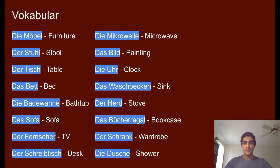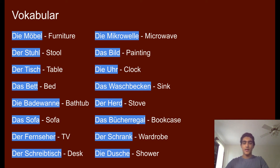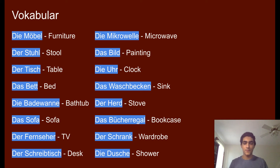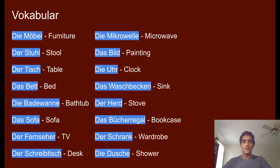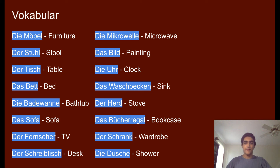'Das Sofa' is simply sofa. 'Der Fernseher' is TV. 'Der Schreibtisch' is desk — it's spelled E-I, so remember that for the spelling. You also have Tisch at the end. Remember, German has lots of compound words. So if you look at 'der Schreibtisch': Schreib means to write, and Tisch means table — so it's almost like 'writing desk.' You can use that to help you figure out words. For example, 'das Bücherregal' — Buch is book, Bücher is plural books, and Regal is a case. So it's a bookcase — another compound word in German.